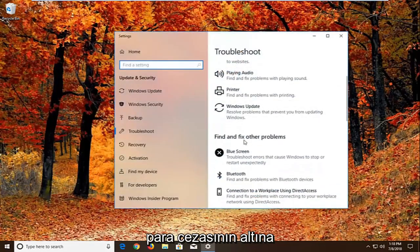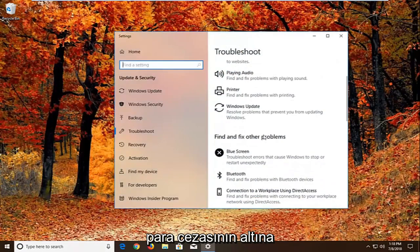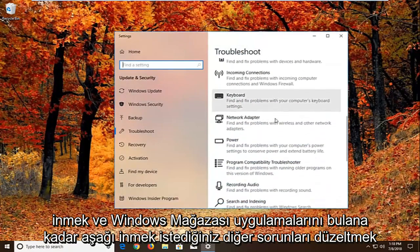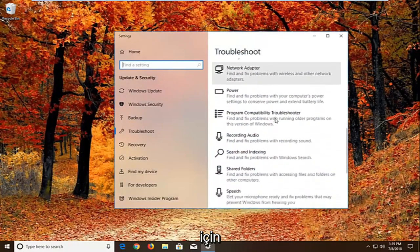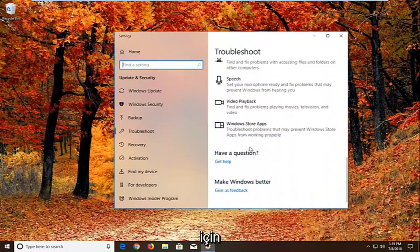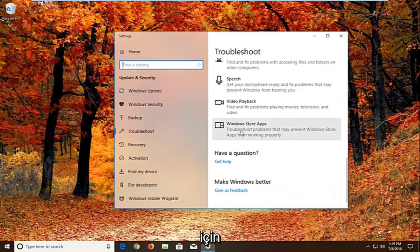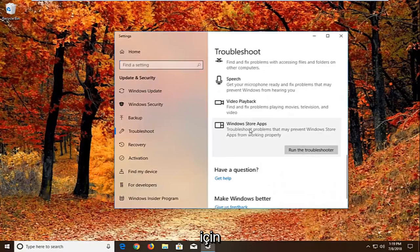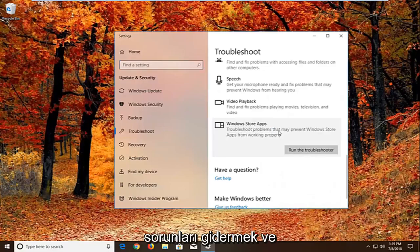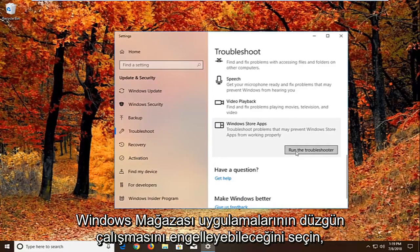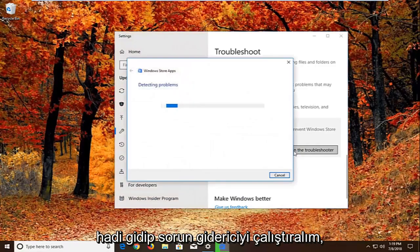And now you want to scroll down underneath find and fix other problems. You want to go down to find the windows store apps. So select that. Troubleshoot problems that may prevent windows store apps from working properly. Left click on run the troubleshooter.